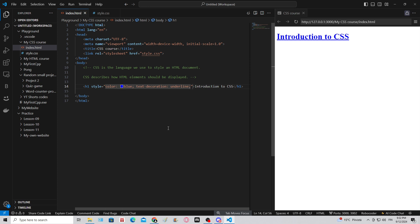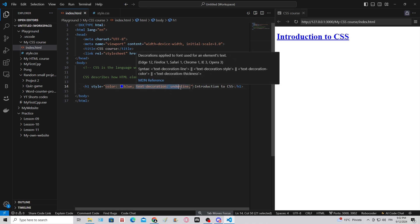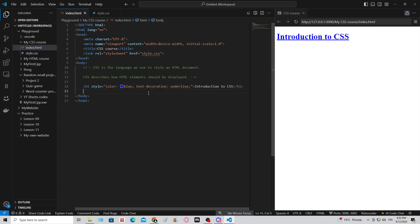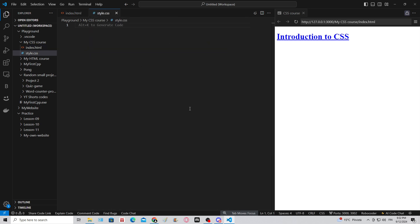CSS is a rather easy language. If you want to, for example, know how to do text decoration underline but you cannot remember this property, you can search for it online. You can type in, for example, how to make a text underlined in CSS, and you will find the answer from Google pretty fast.